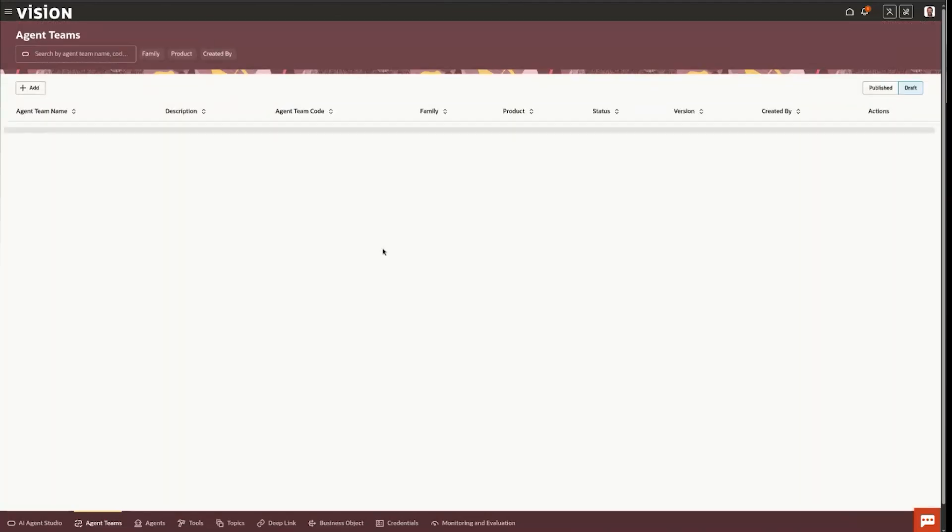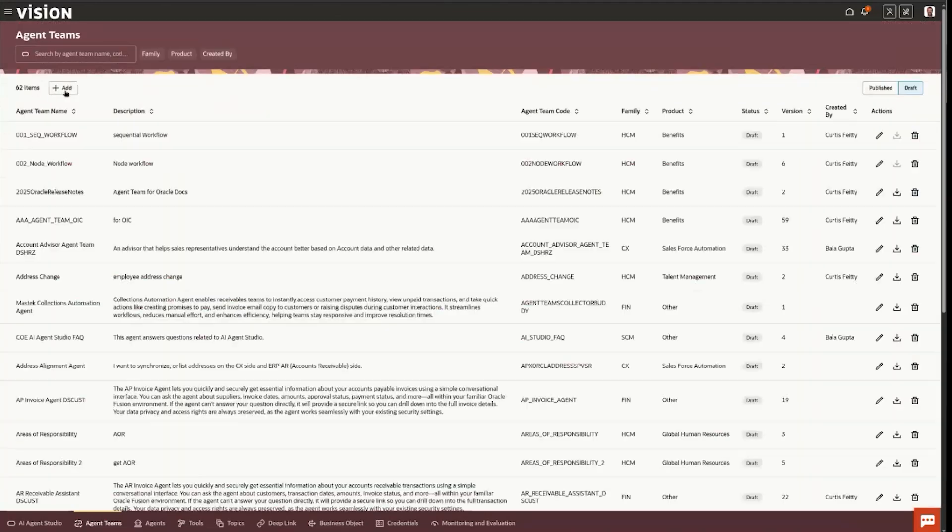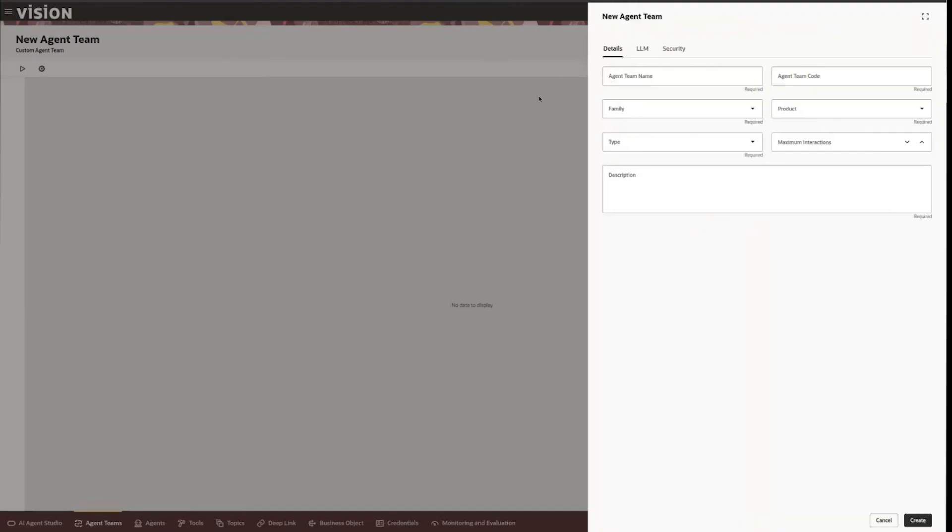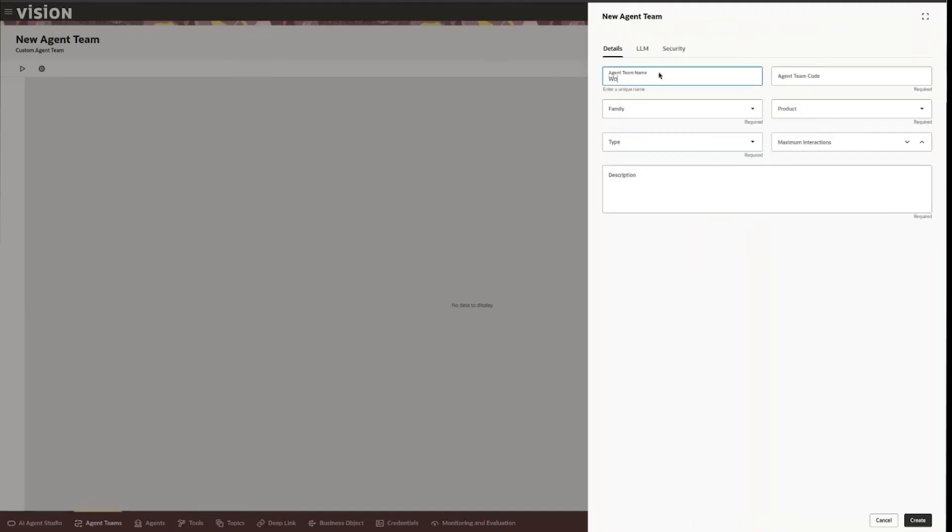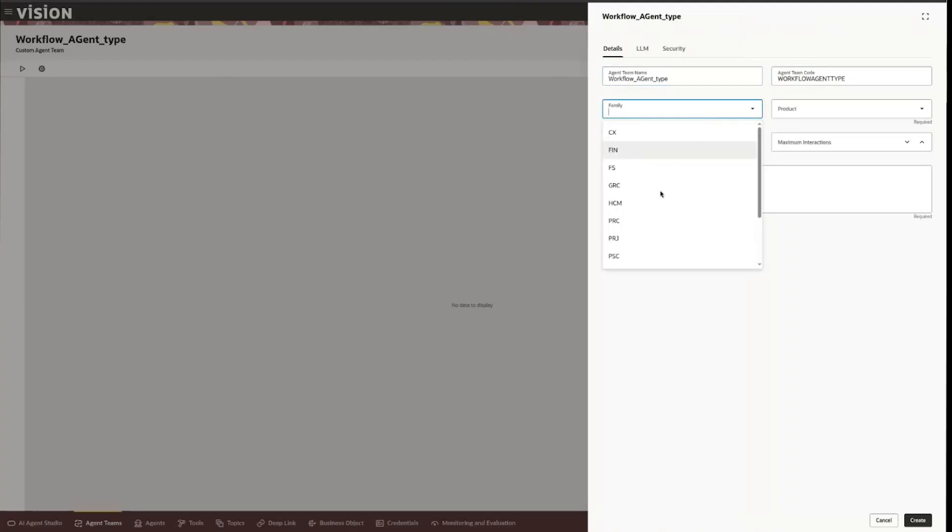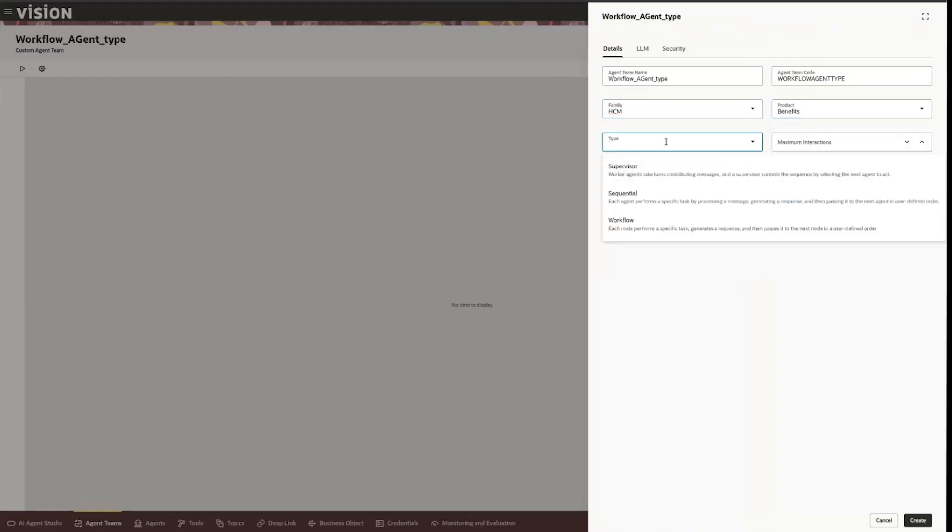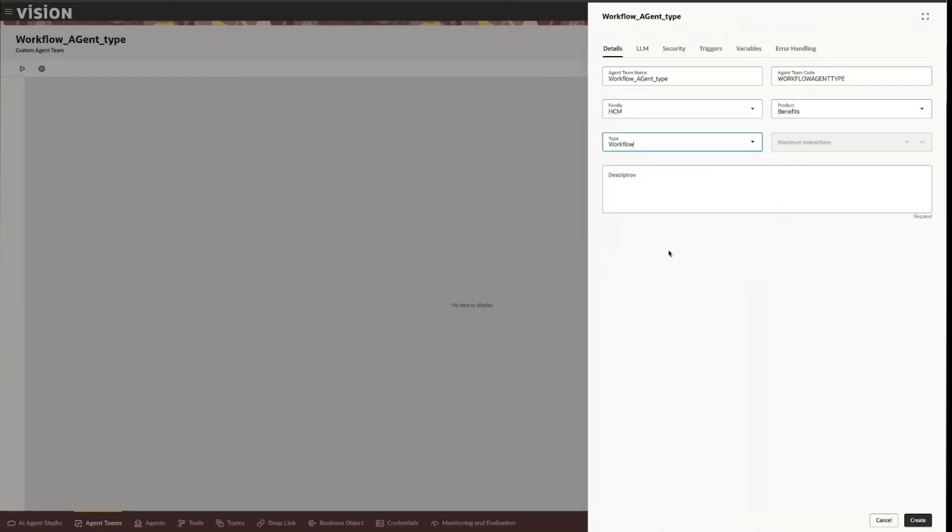So let's create one on the fly. We'll do add again, maybe we'll call this a workflow agent type. Then it's going to create the code automatically. We're going to tie it to a family and product, and then as you see here this is the new type drop down and the new option here of workflow. Then the maximum interactions and of course we want to give it a description that's better than just this.